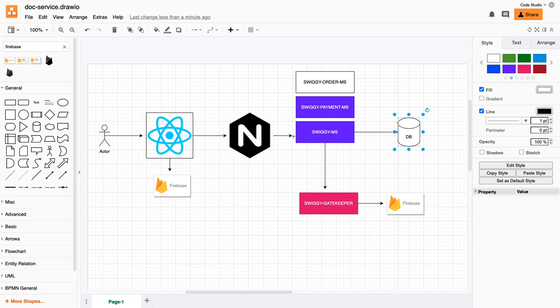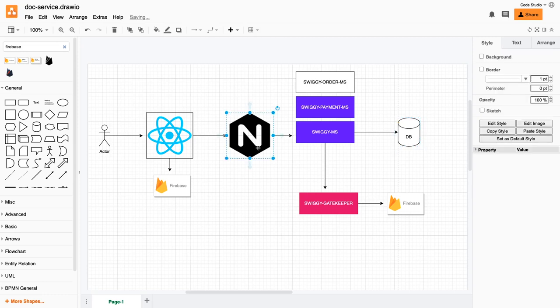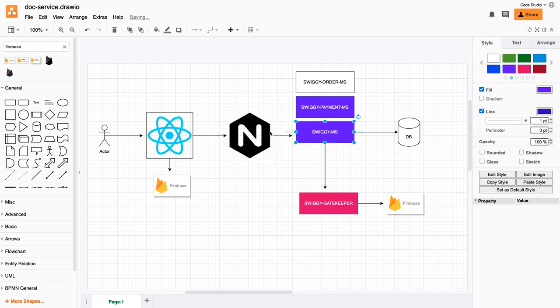We have Nginx for routing. It's a simple proxy - if you want to go to payment service or order service, you can decide based on the route in Nginx.